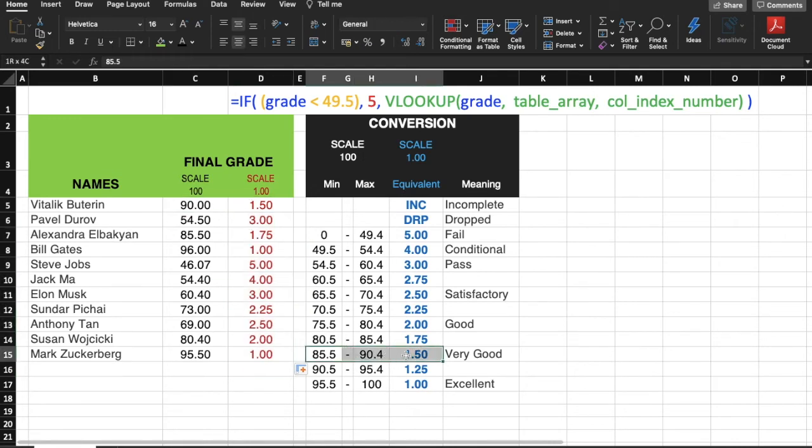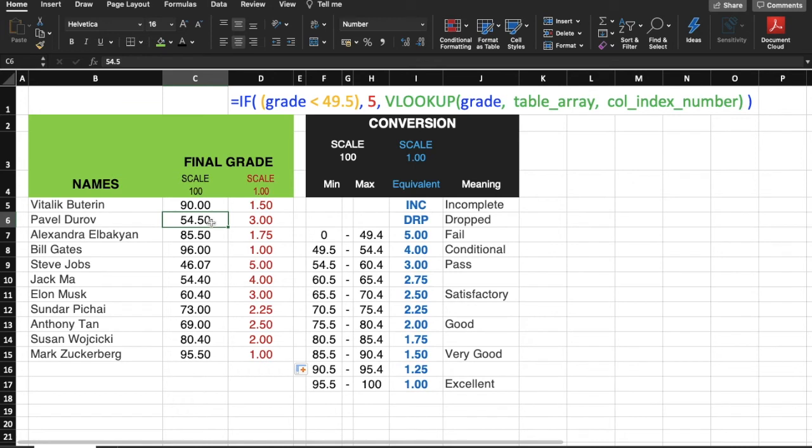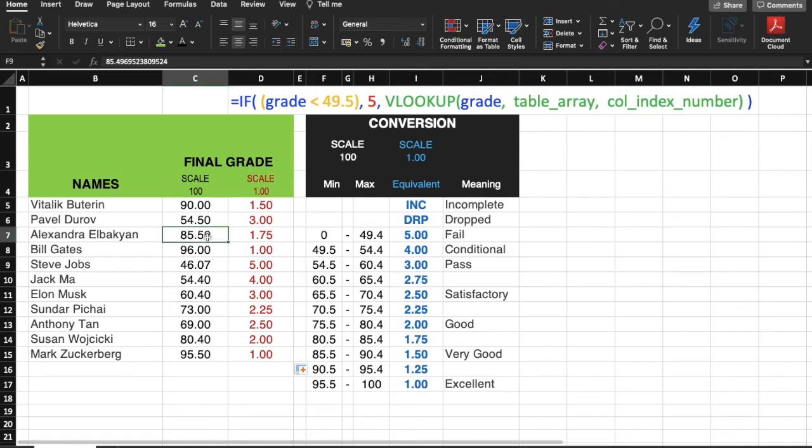90 is supposed to be in this row, so its equivalent 1.0 scale grade is 1.5, and this is correct. 54.50 is supposed to be here, and our equivalent grade is correct. 85.50, and notice that it's supposed to be 1.5, and yet what is written here is 1.75.